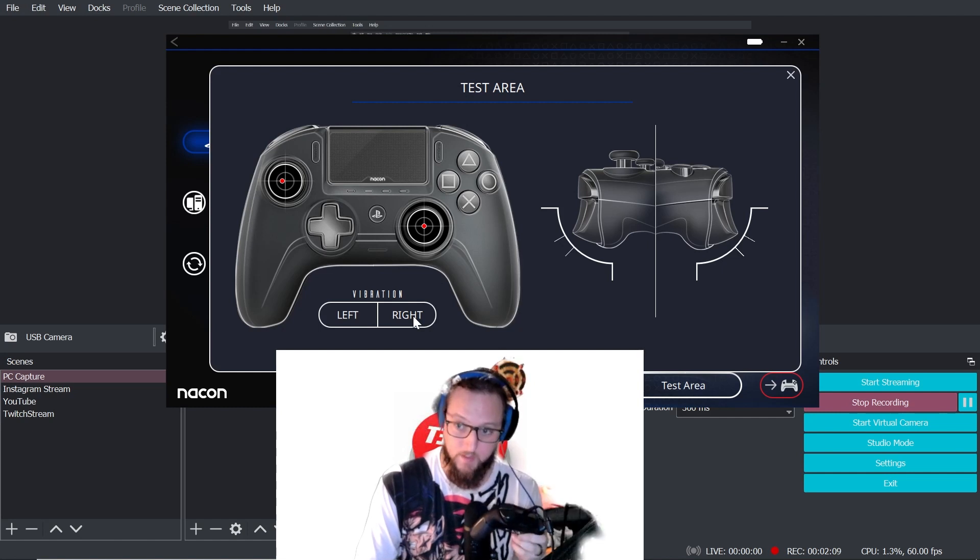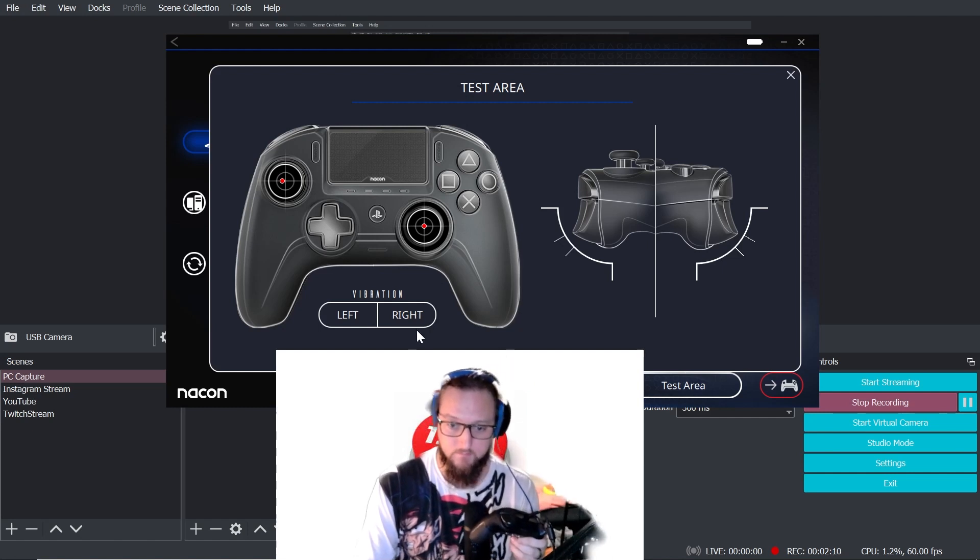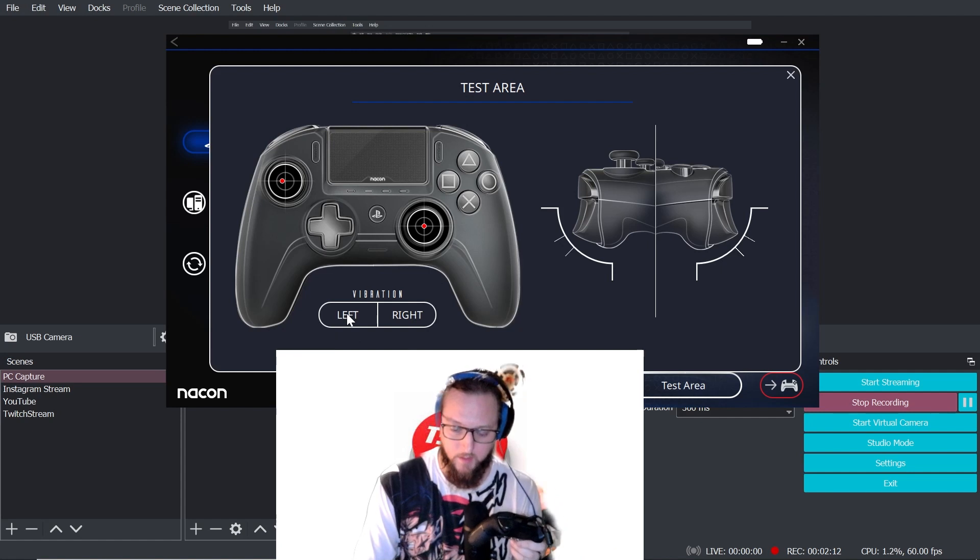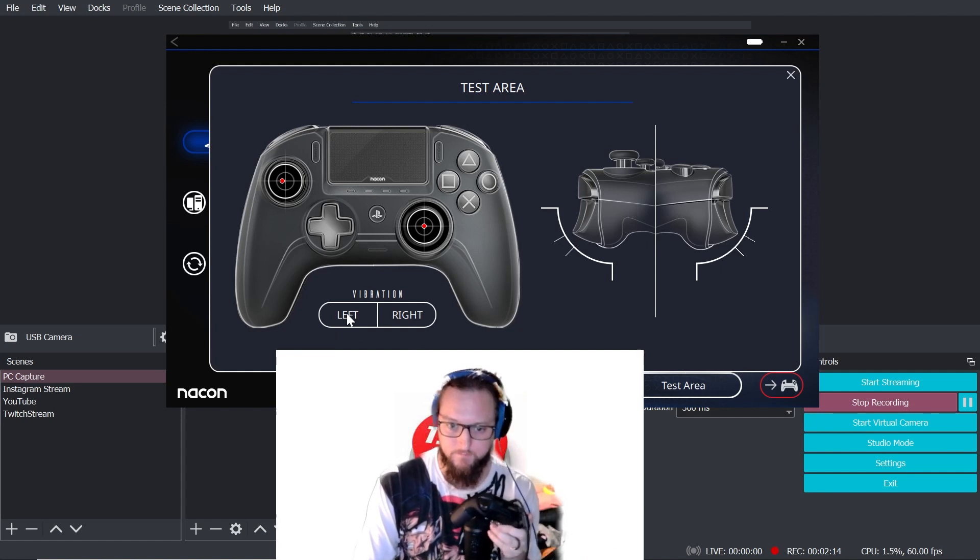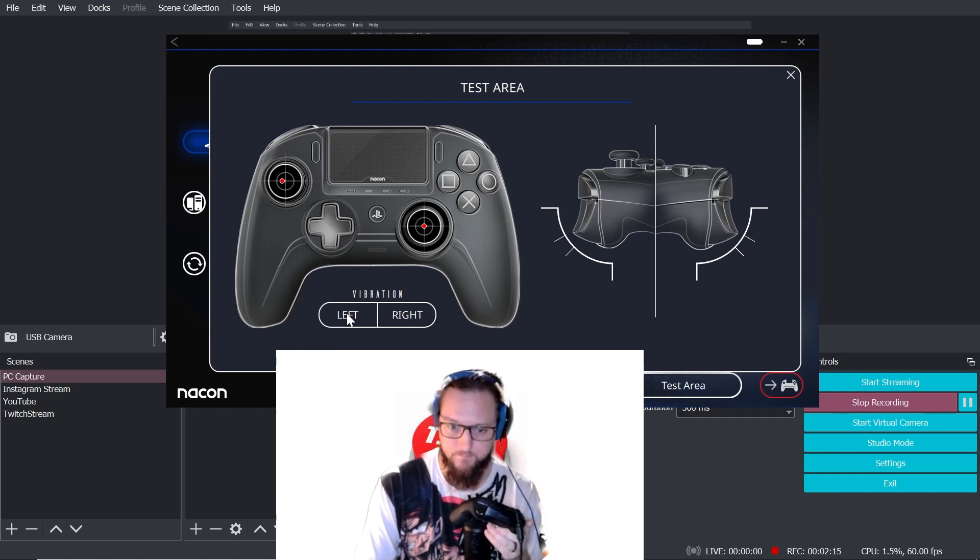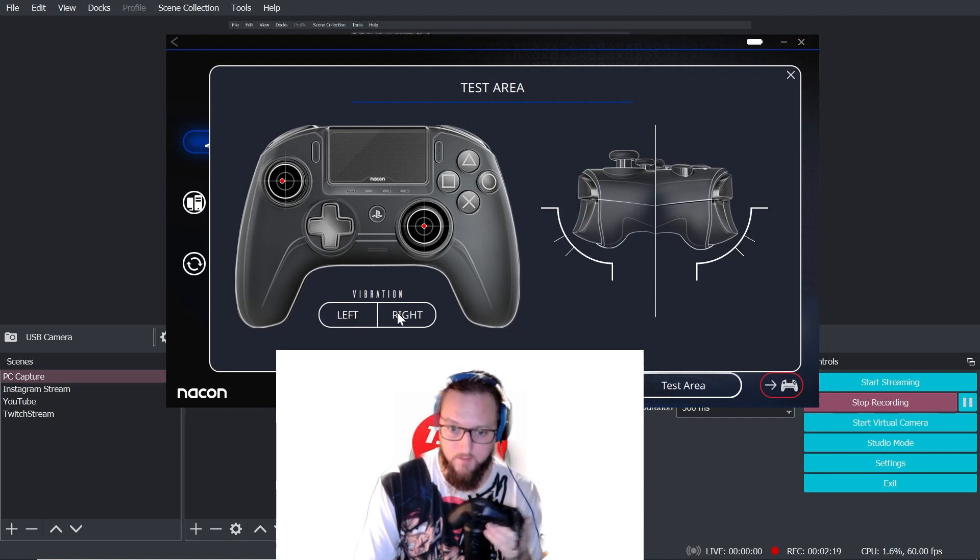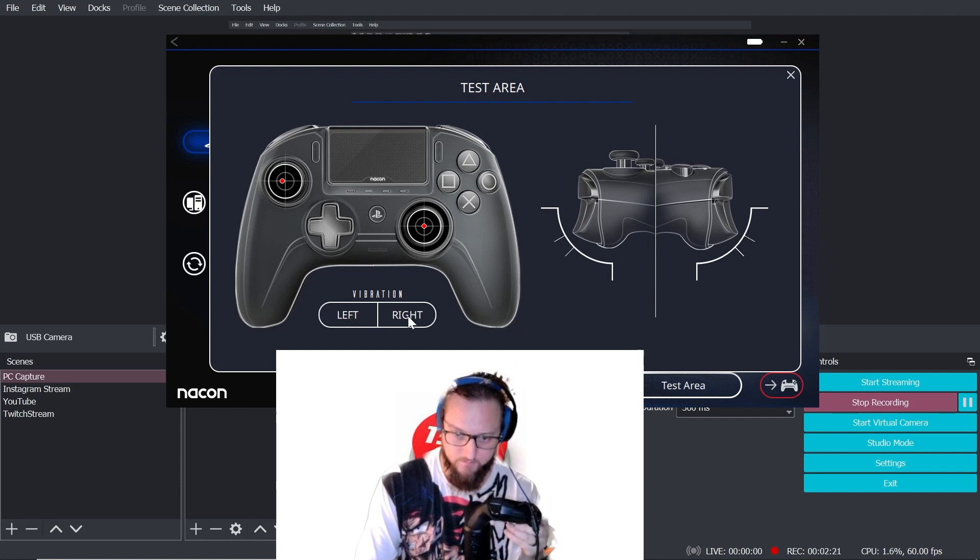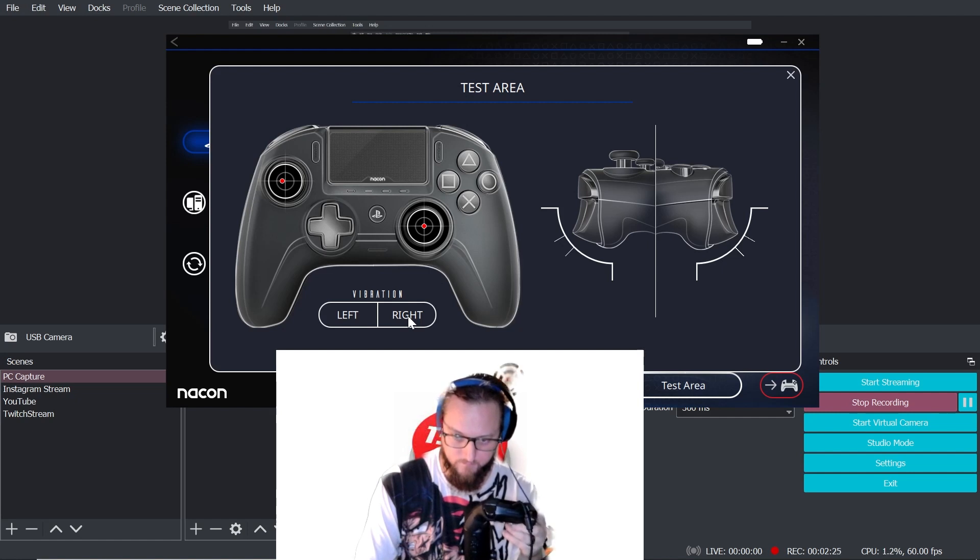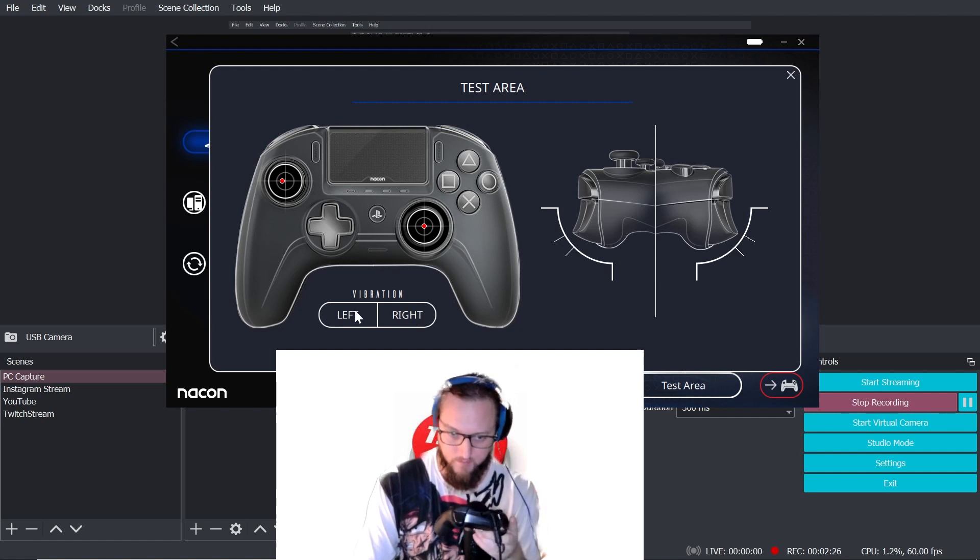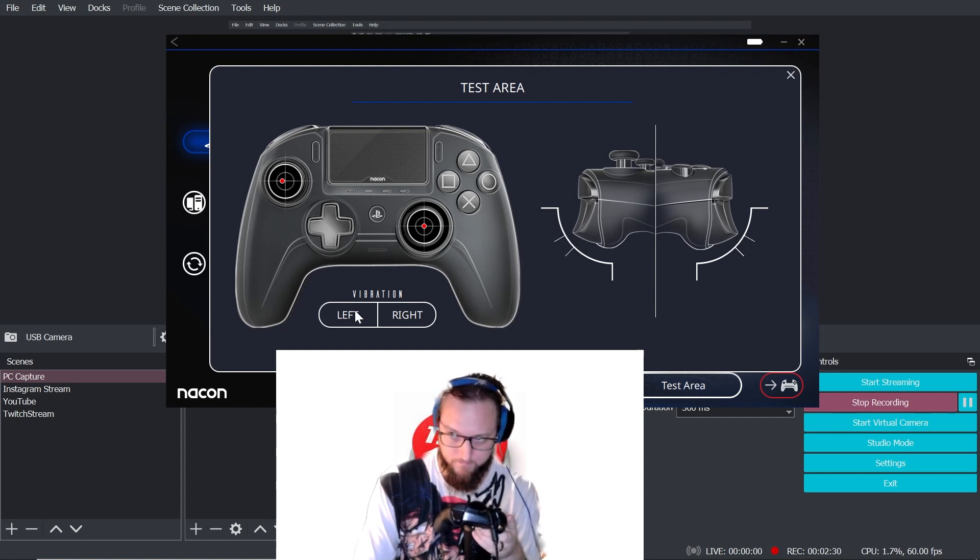Now we're going to go left. Nothing. Once again, right. Left. Left. Nothing. Absolutely nothing.